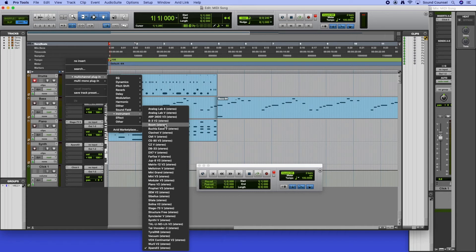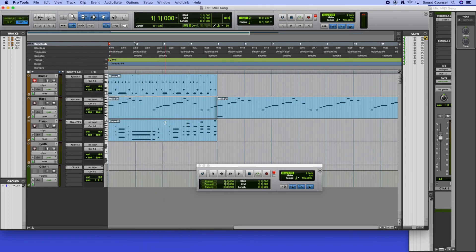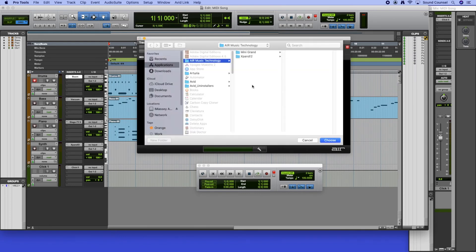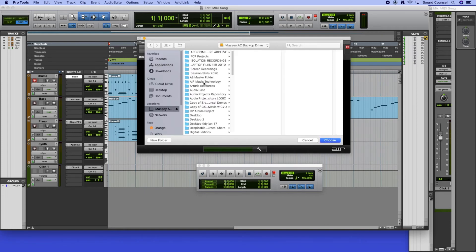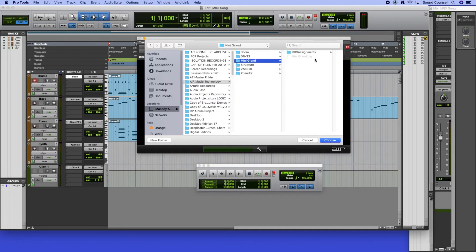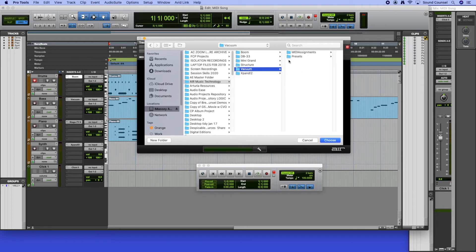Now something's going to happen here that might have happened when you were assigning an instrument the very first time. Sometimes Pro Tools tries to assign an instrument and has to go and look for a sound bank. You just have to tell it where the sound bank is. It comes up and it looks like this: factory content was not found, please locate the content file. When you click browse it goes to exactly where it is. Having said that, on my computer I've actually put all my sounds in a slightly different place, so they're in this folder here. All I'm doing is directing the instrument Boom to the folder where the sounds are. We're looking for this file called boom.big. If you look at the mini grand it's called mini grand.big, Expand it's called expand.big, Vacuum actually doesn't have anything because it's a true synthesizer.